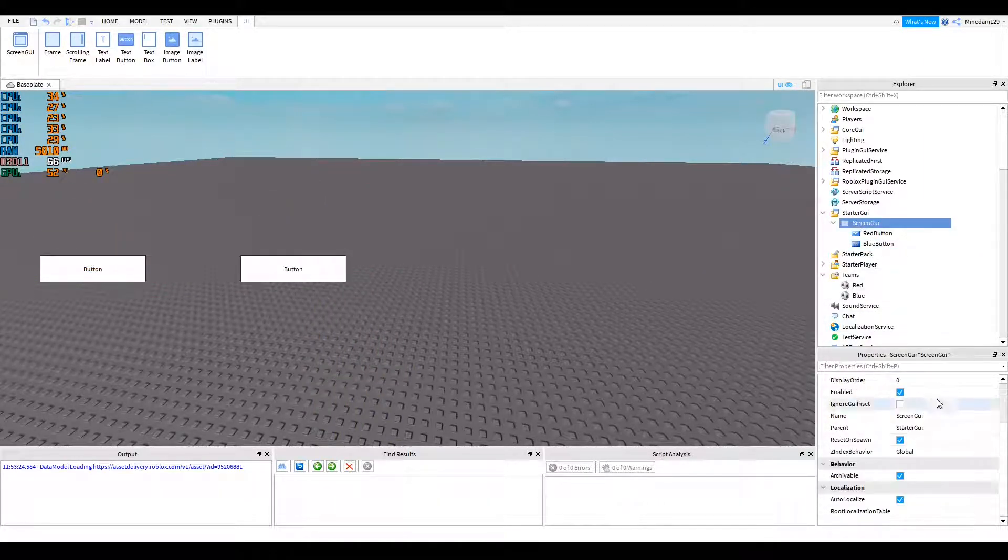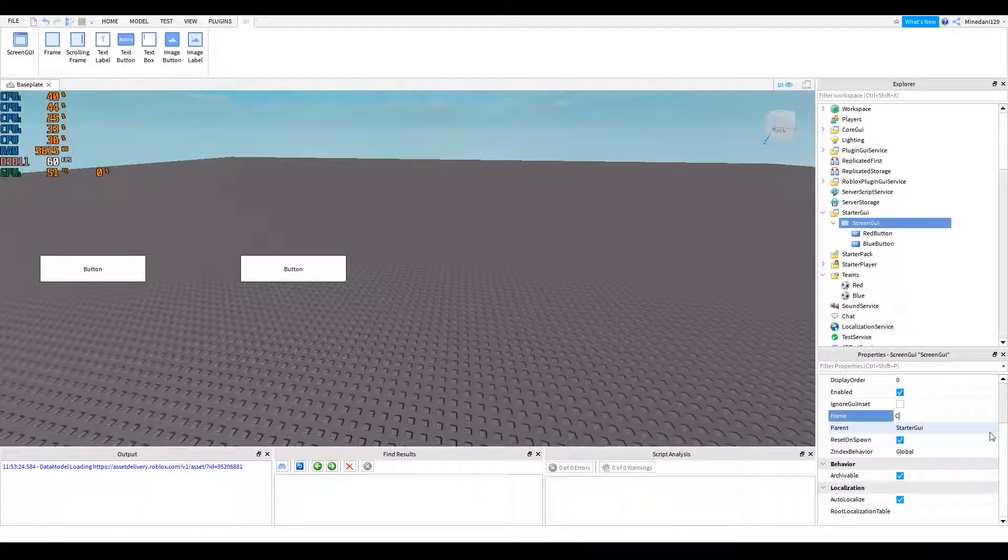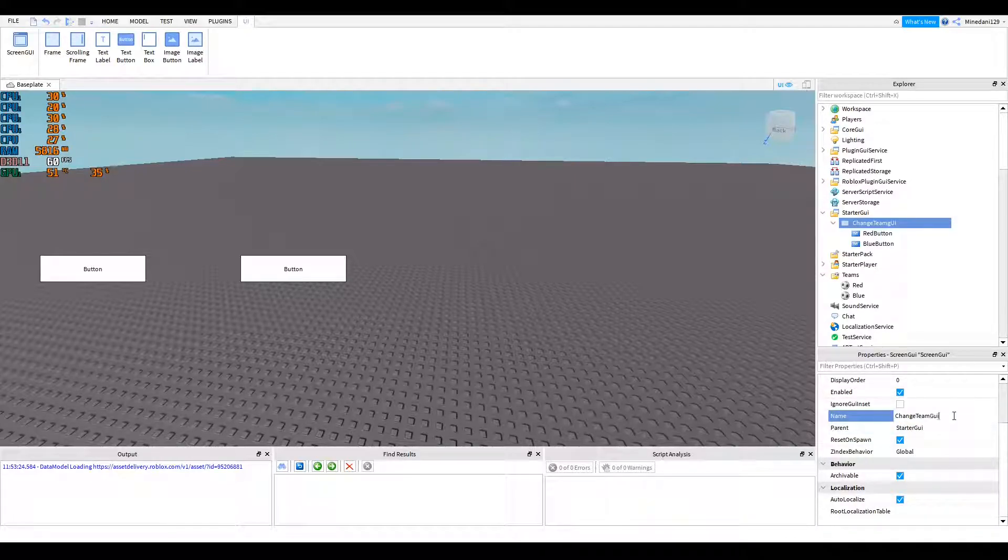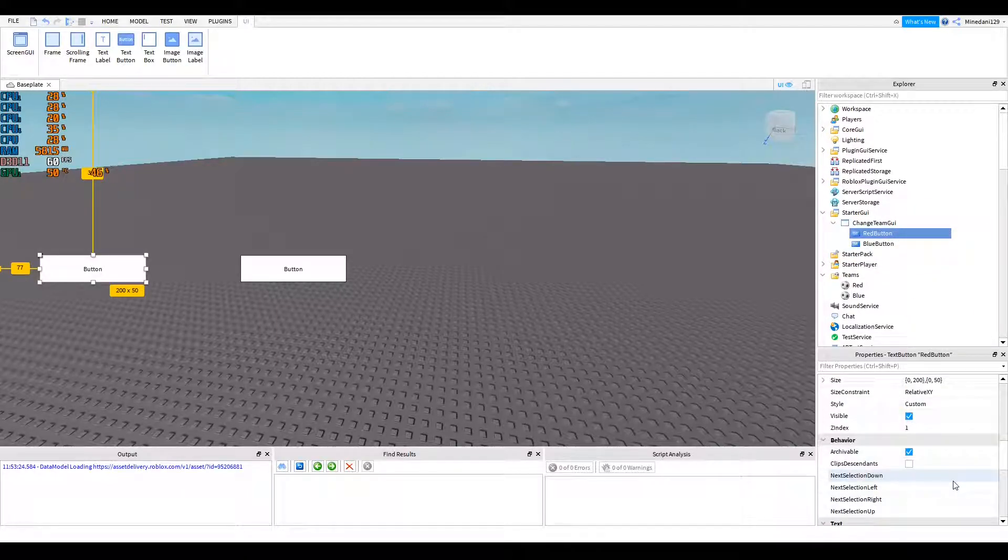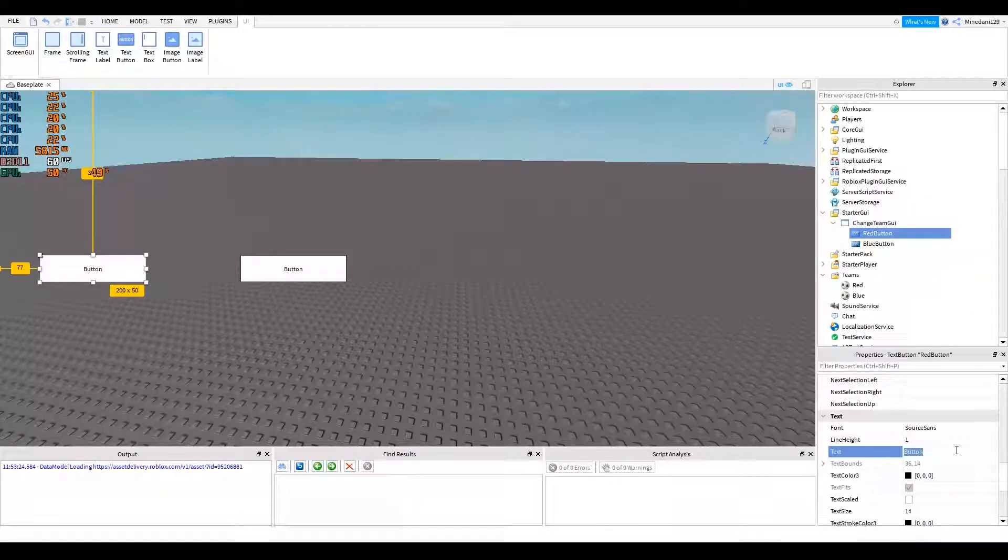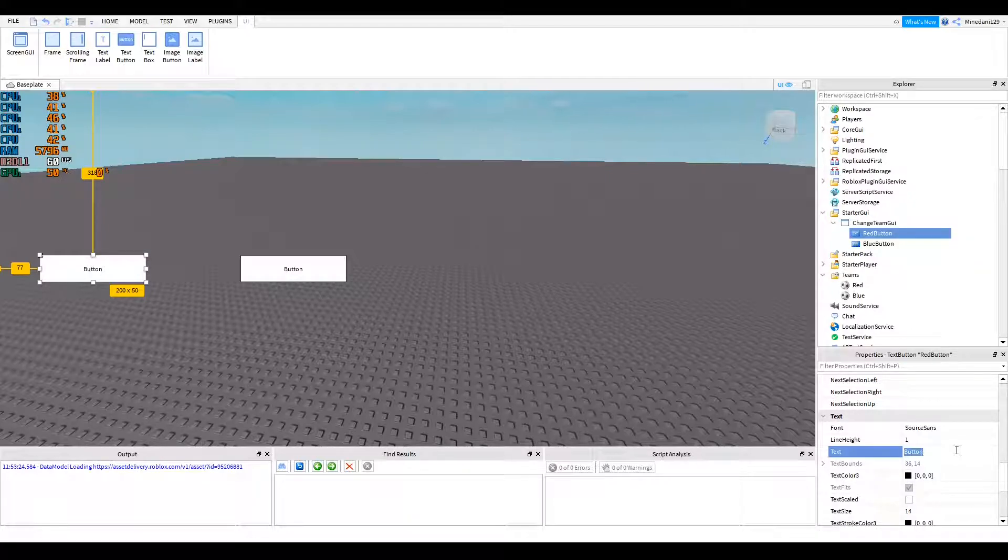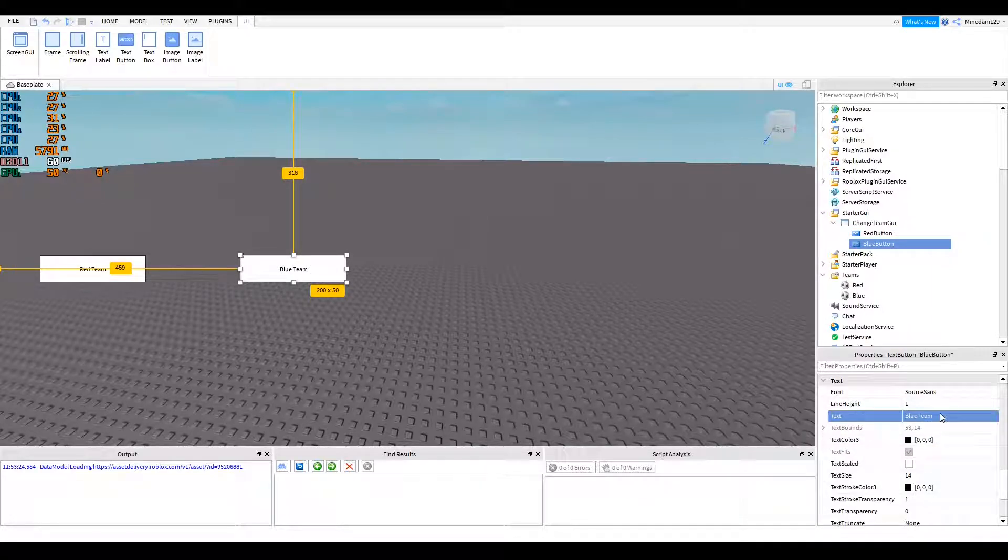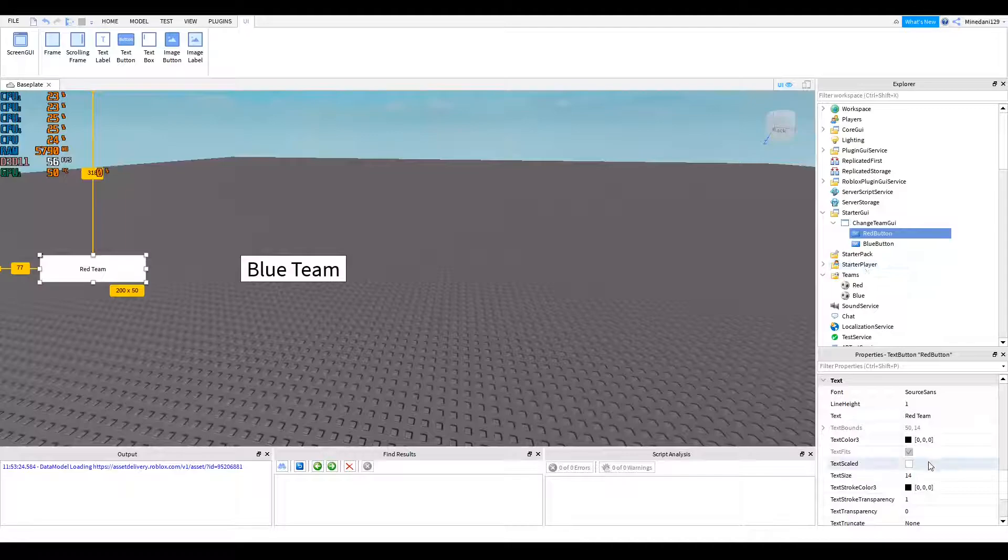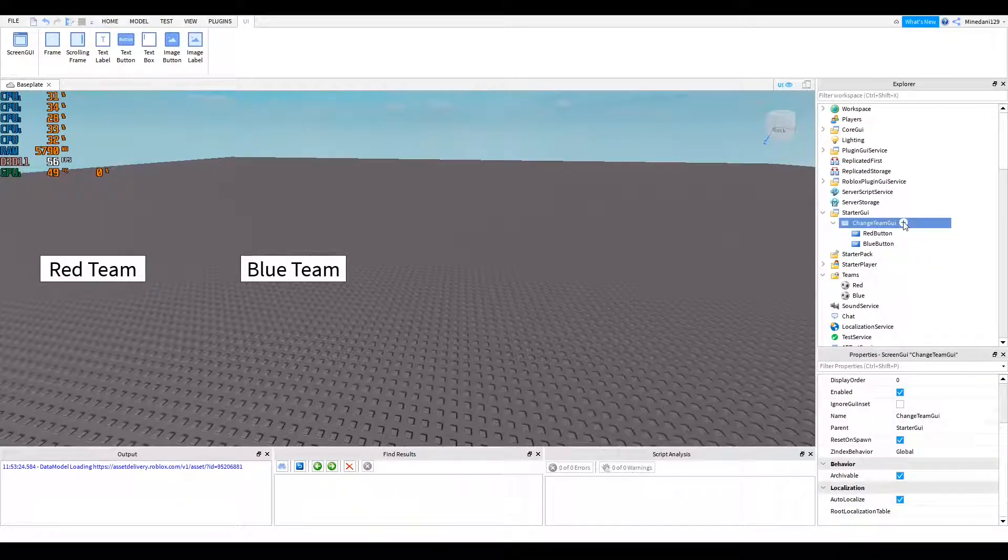Alright, you should also name your screen GUI something else. So I'll just call this change team GUI. Alright, that's the setup. You want to select your buttons and change the text so it says red. For example, I'm just going to call red button. I can set the text to red team. And then for the other one, I can set it to blue team and also check on text scaled so the text will scale up so you can actually see it.